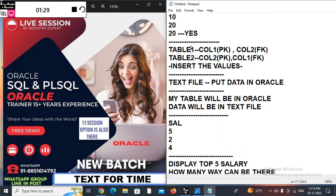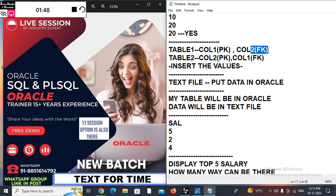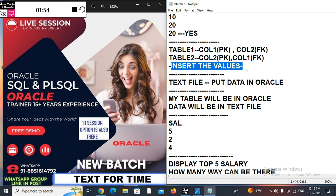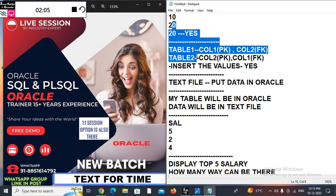Suppose we have table one with column one as a primary key and column two as a foreign key, and table two with column two as a primary key and that column as a foreign key in table one. So the primary key of table one is the foreign key in table two, and vice versa. Can we insert values? Yes, we can insert values — you can try this. If your answer is yes, you don't need to attend the session.